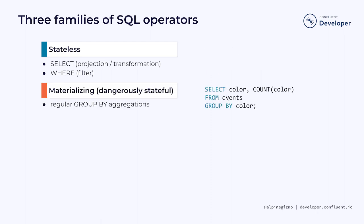On the other hand, aggregations and joins are potentially dangerous. We call these operations materializing operations, because they need to maintain, at all times, an internal copy of the data related to the query.